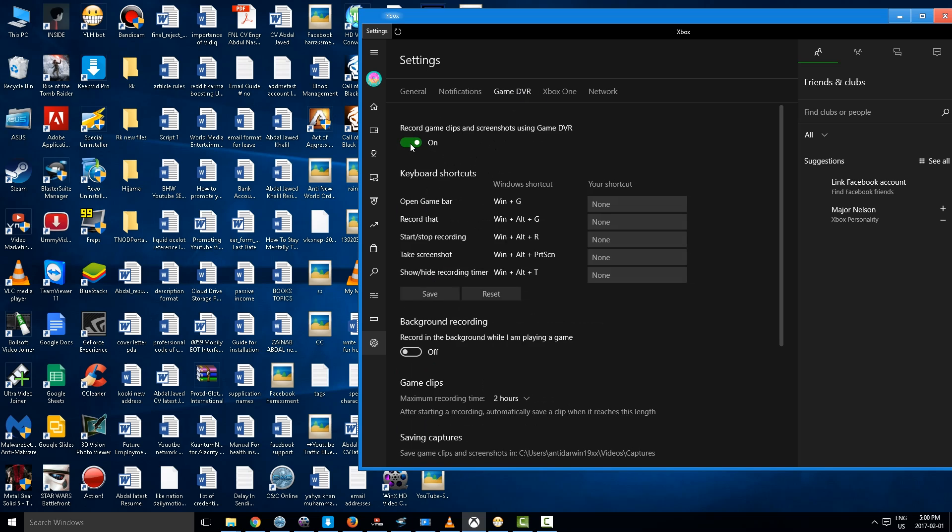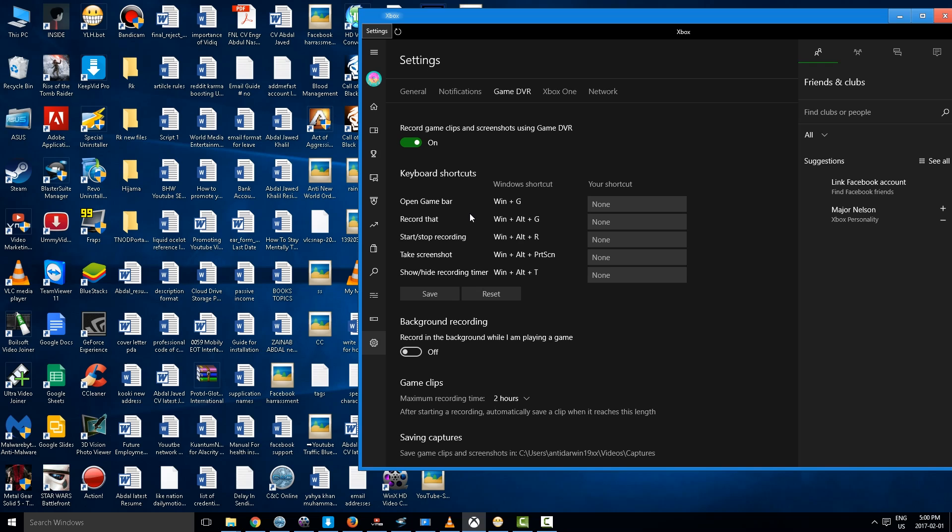So make sure in this section you have to click on this icon over here and put it on. Now you have different options. First of all, what we are going to do is we are going to open the Game Bar which is Windows and G.